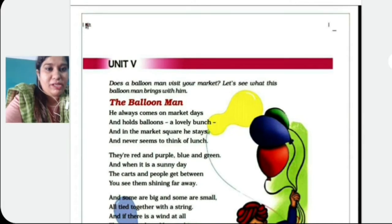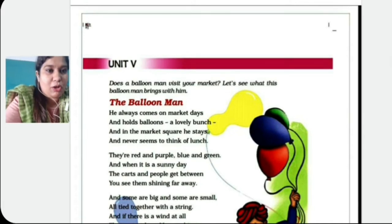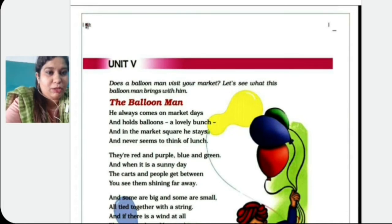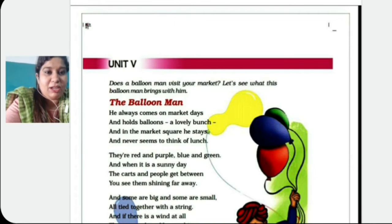He always comes on market days and holds balloons a lovely bunch. And in the market square he stays and never seems to think of lunch. Now he always comes on market days — when the market is busy, when people are more, he comes on market days.